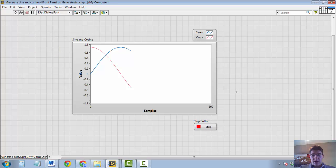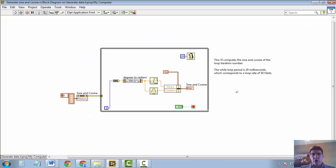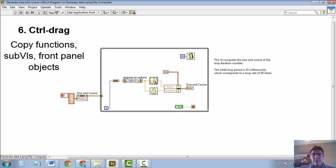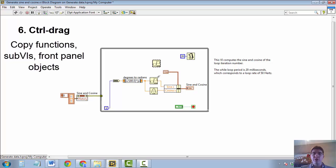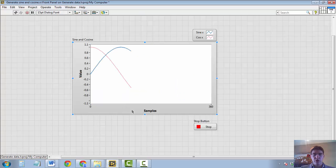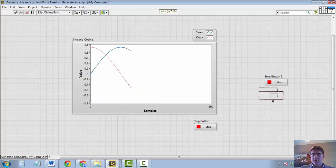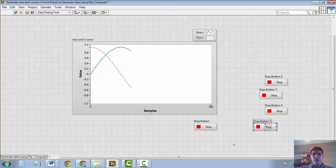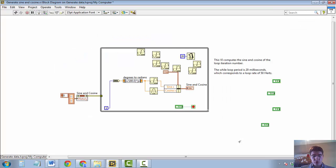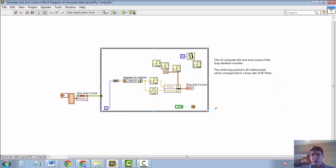The next shortcut I would like to show you is related to copying items in LabVIEW. So say I want to duplicate this sign function. I can just hold down the CTRL key and then drag this item with my mouse. And I can do that while I'm holding the CTRL key. I can copy items like that. And that is true both on the block diagram and also on the front panel where I can copy items just like that as well. And you can see this makes life very easy when it comes to copying files. It's quicker than CTRL-C and CTRL-V. So that's CTRL and click and drag.